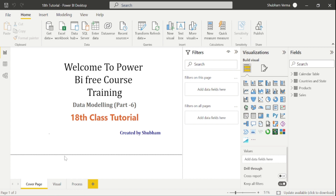Hello everyone, welcome back to our channel. This is our 18th tutorial of Power BI. In the previous class, we discussed active and inactive relationships in data modeling. I hope you guys have cleared the concepts.